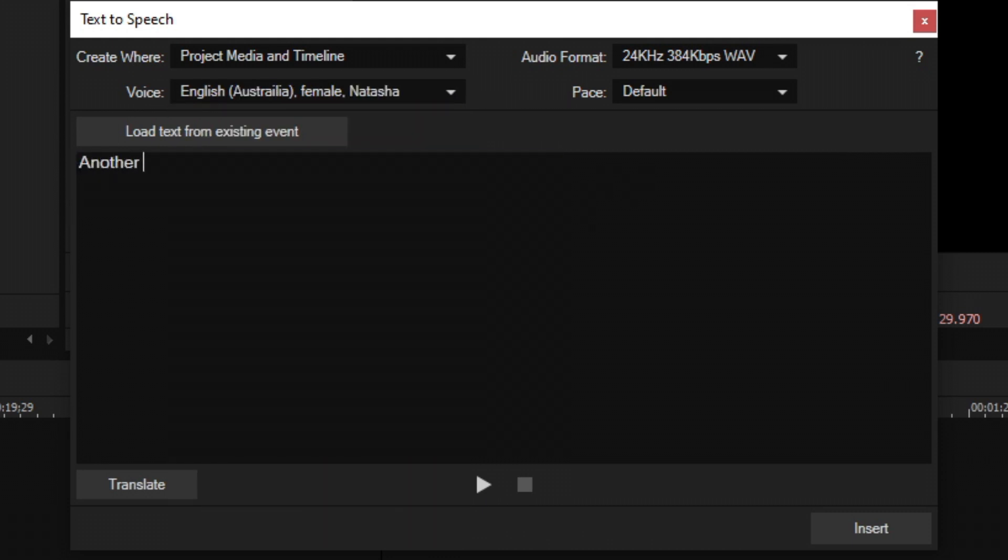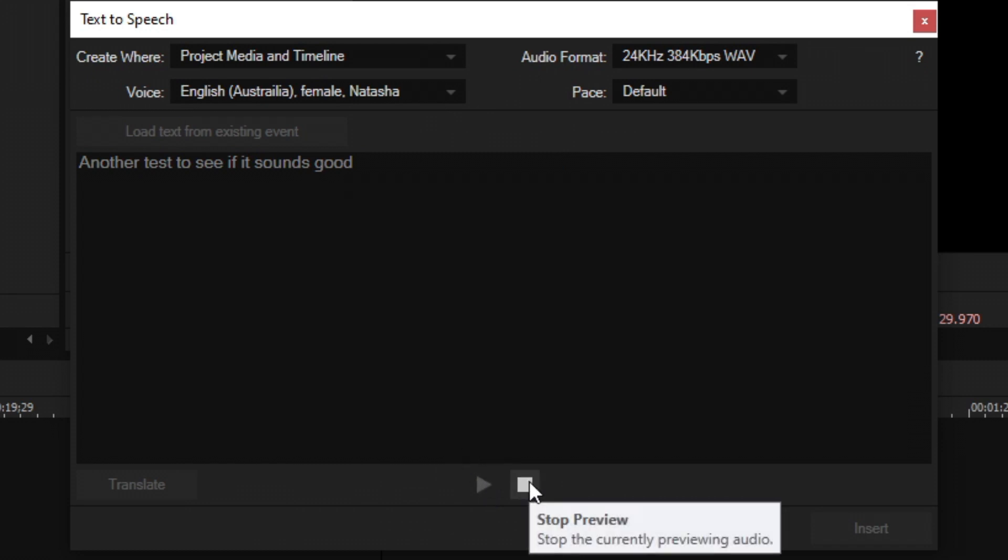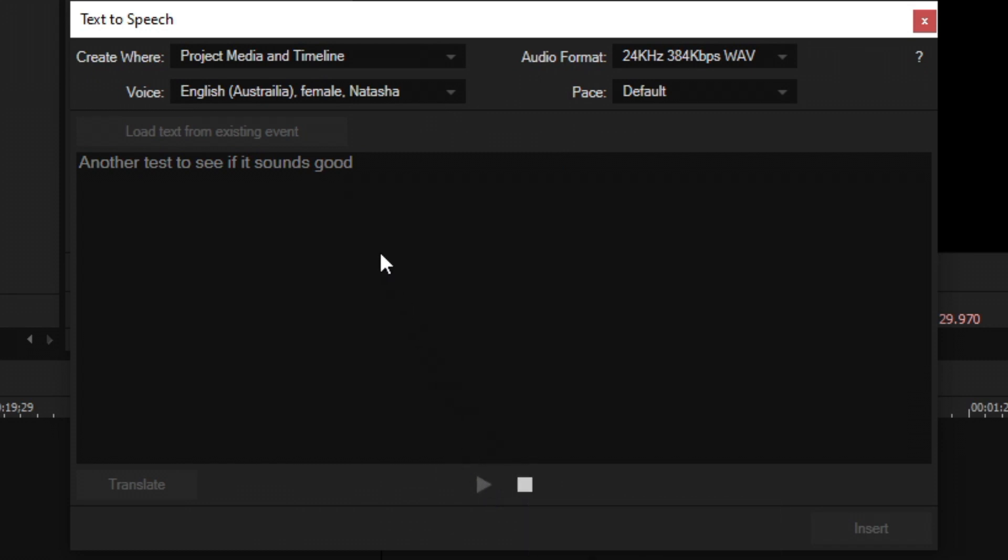Let's see what the English Australian female Natasha sounds like. Another test to see if it sounds good. I think that sounds like a real person.